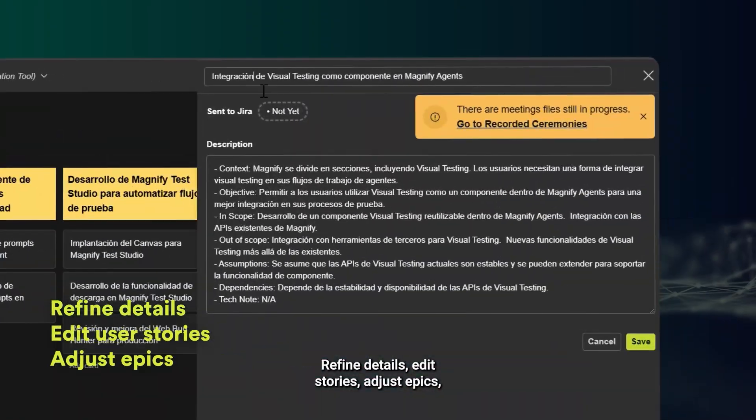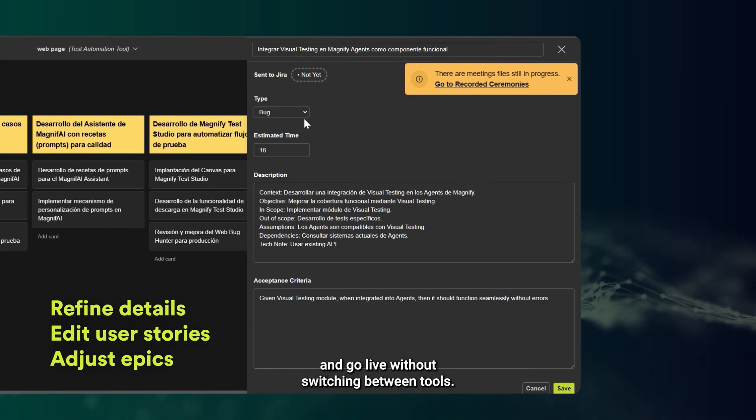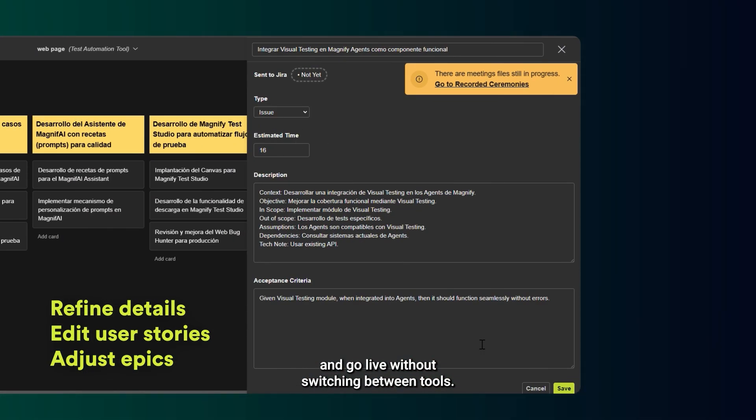Refine details, edit stories, adjust epics, and go live without switching between tools.